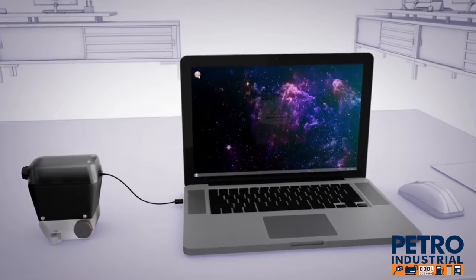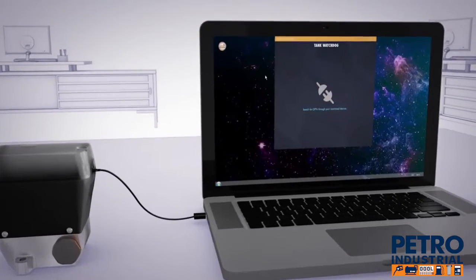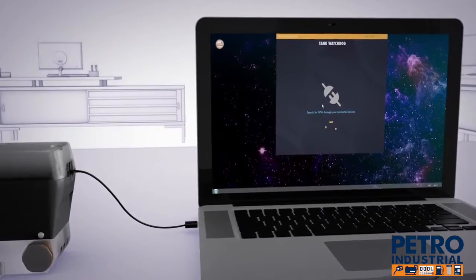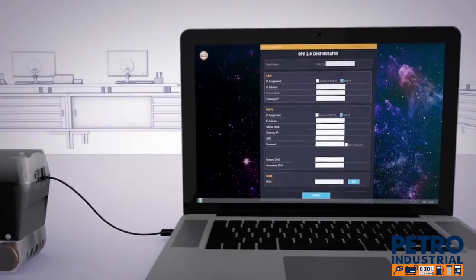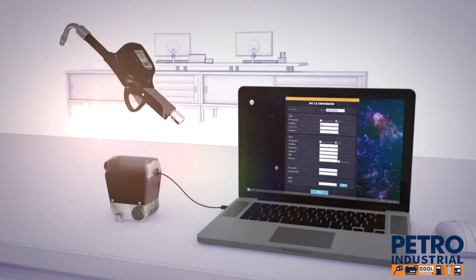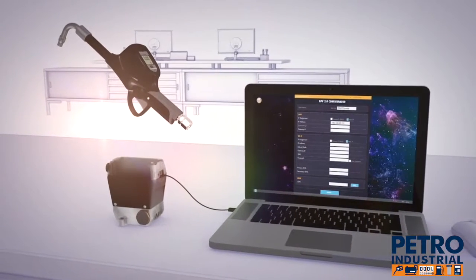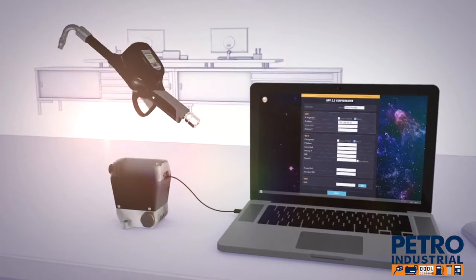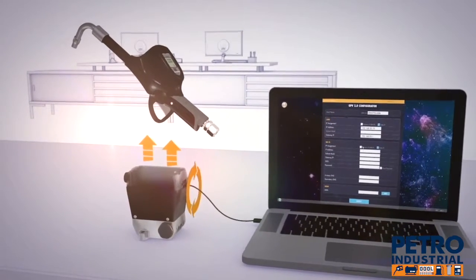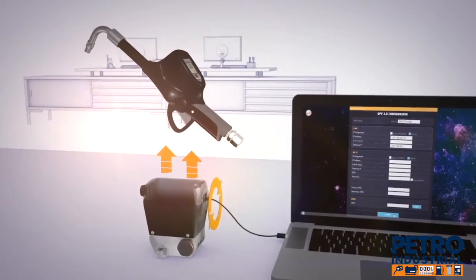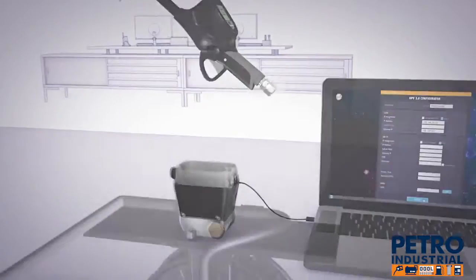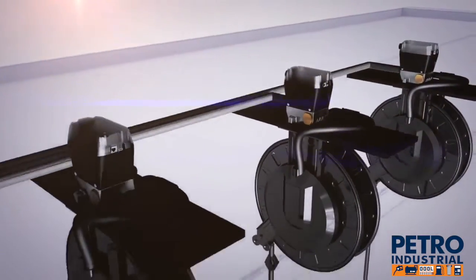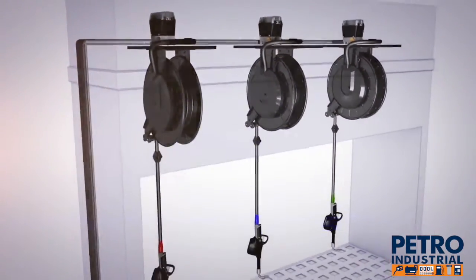The installation technicians connect the GPV to their own laptops via a USB cable in order to set the data network. Each EasyView nozzle is wirelessly connected to its own GPV. All you need to do is shake the nozzle and it pairs up with the system, receiving all the data regarding the supplies. The entire dispensing unit is now ready to be installed.